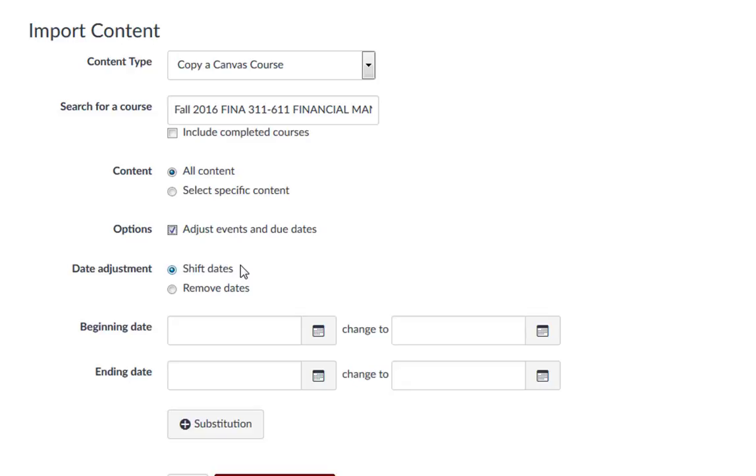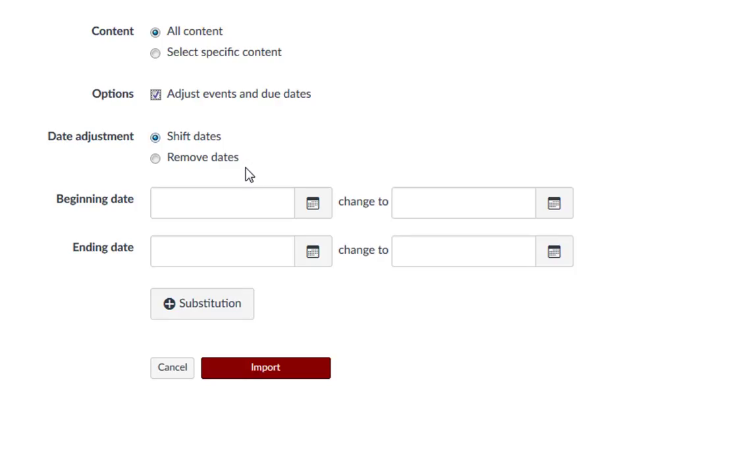This gives you the option to either shift the dates or remove all dates. Removing the dates allows you to manually adjust them later. If you click the Remove Dates button, dates will be removed from assignments, announcements, quizzes, calendar events, and modules.